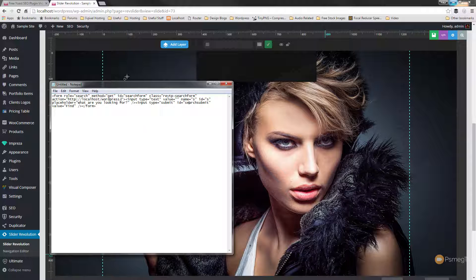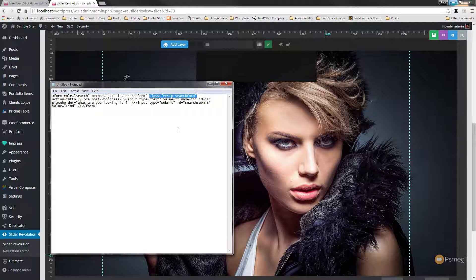The most important thing is to specify the right domain. You can see the action is currently set up for my localhost WordPress test installation. If this is on your live website, you'd have HTTP and your domain name, so make sure you change that — it's important. Everything else is straightforward. There's also a class set up as RevTP search form, so if you want to reference and style any elements, you have that class for this specific layer. The search method is set to GET, and the search form ID and values are set up so WordPress can interpret the text being searched.